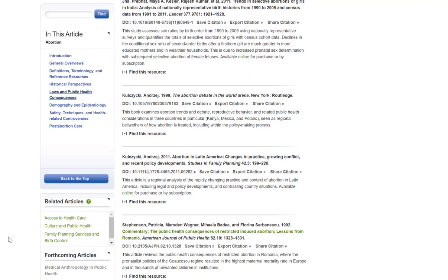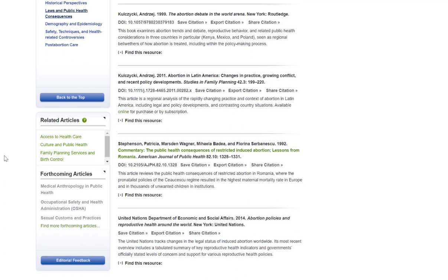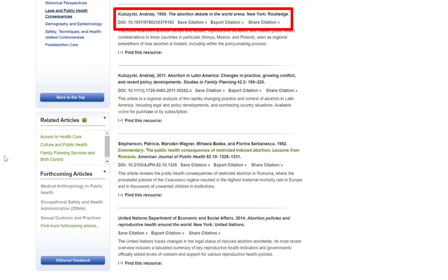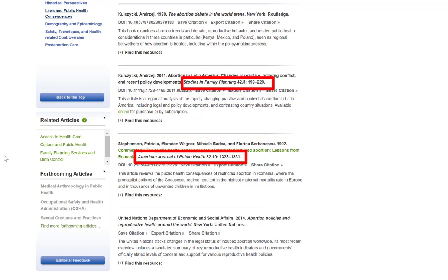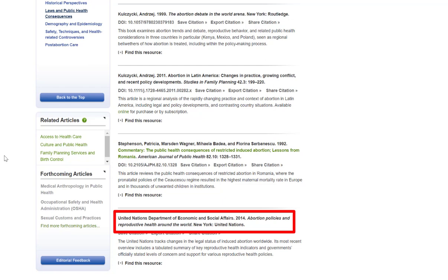When you consider whether or not to use these sources, you must keep your assignment specifications in mind and be able to determine what type of source you are looking at from the citation. For instance, does your assignment require that you only use peer-reviewed articles? Do you need a primary source? I am fairly certain that this source is a book because of the publisher mentioned. I am quite certain that these two sources are academic journal articles, because they mention journal names and bibliographic details that appear to be volume, issue, and page numbers.